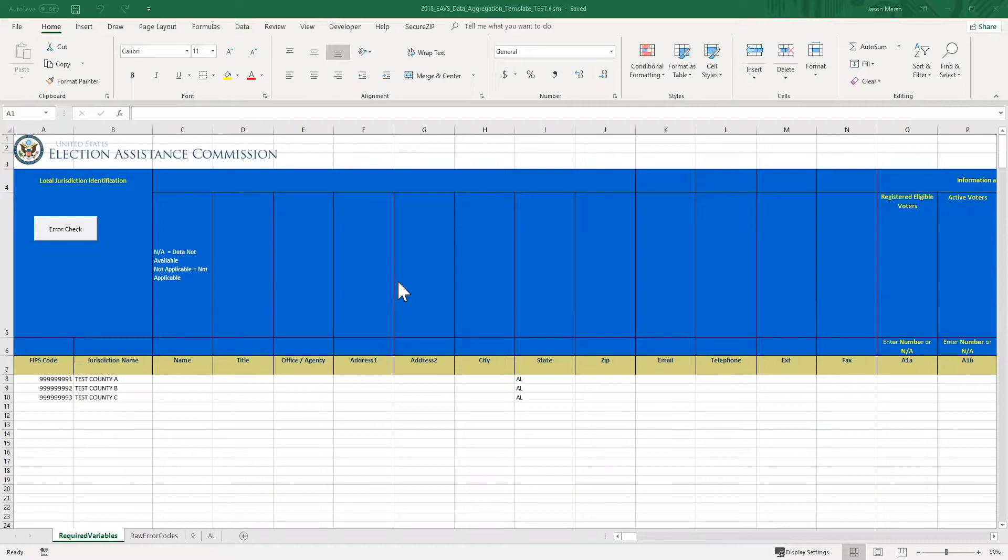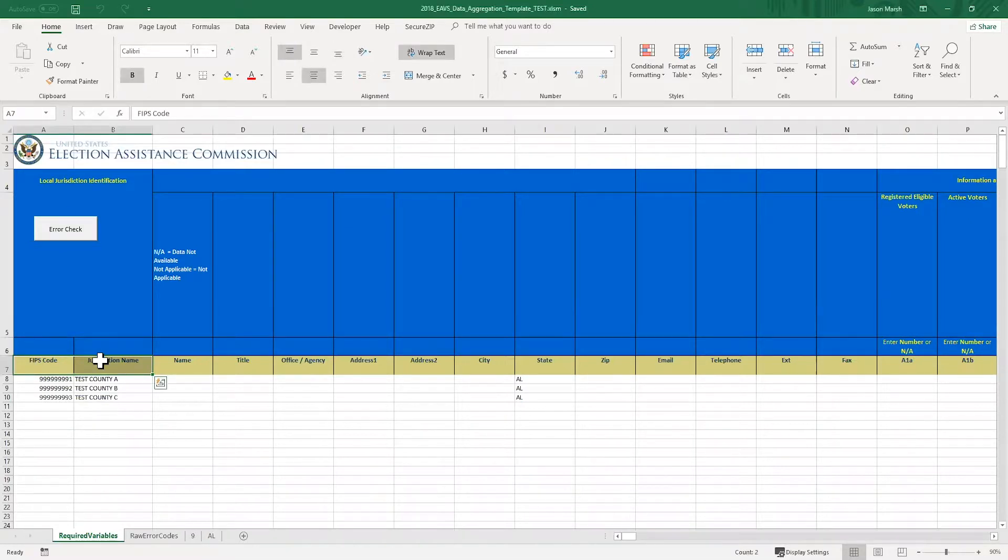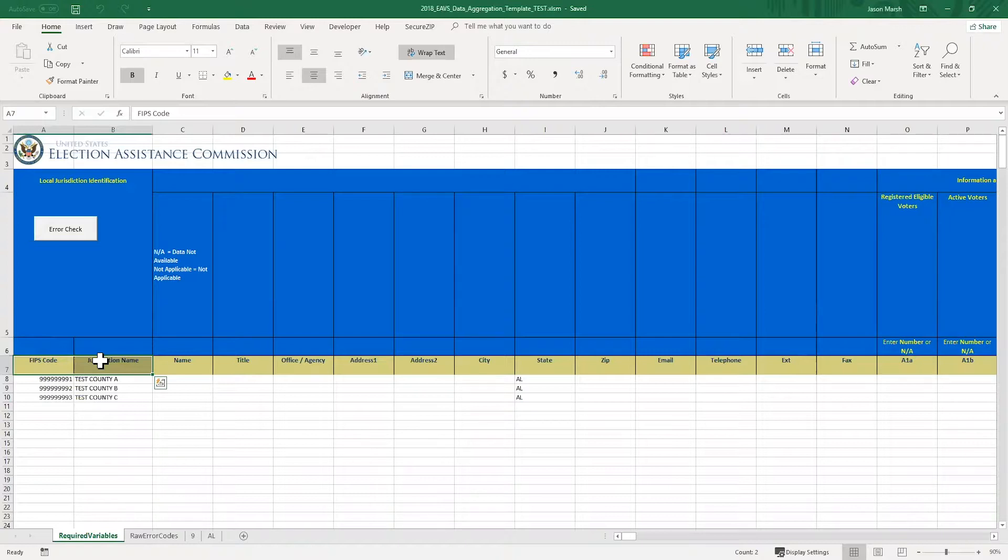Before we begin entering data, let me show you around the template. On the left-hand side of the screen in columns A and B, you'll see a list of all your state jurisdiction names and FIPS codes. Each row represents a different jurisdiction. Before you begin entering data, please check your jurisdiction names to make sure there aren't any errors. If you see errors, please let us know and we'll fix them immediately. You'll also see that we've pre-filled your state name in column L.